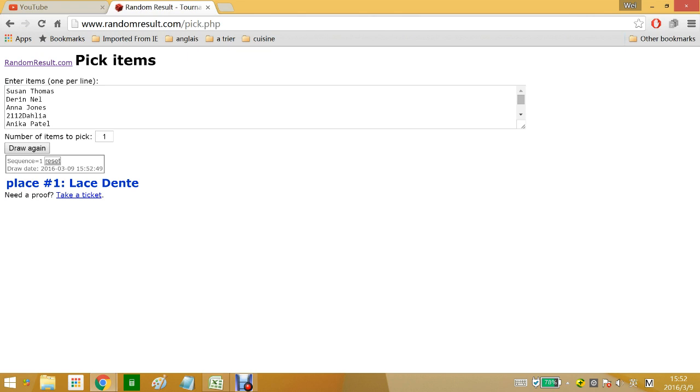And the winner is Lace Dente. I'm sorry if I'm pronouncing that wrong, but congratulations.